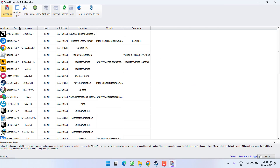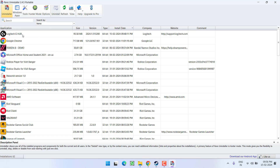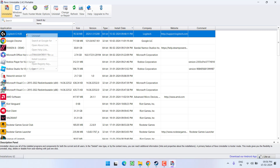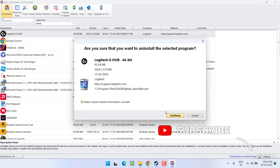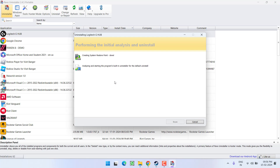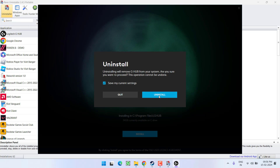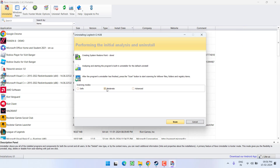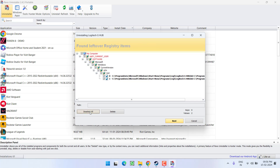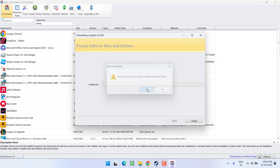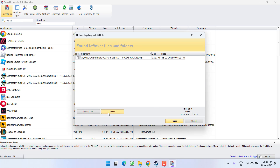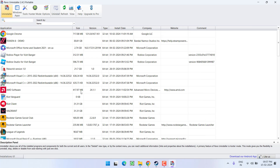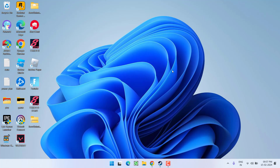Open the extracted folder, right-click on the executable and choose Run as Administrator, then hit OK. Find Logitech G Hub in the list, right-click, and choose Uninstall. Click Continue, then Uninstall. Choose the Moderate scan option and click Scan to find remaining registries. Click Select All and Delete to remove them, then select all and delete again until fully removed.